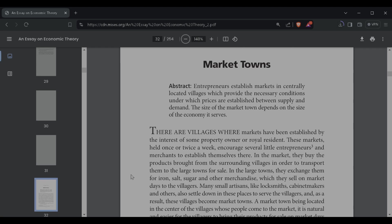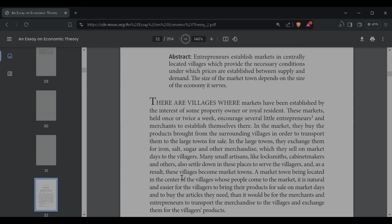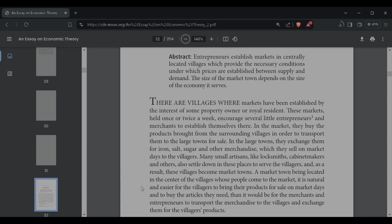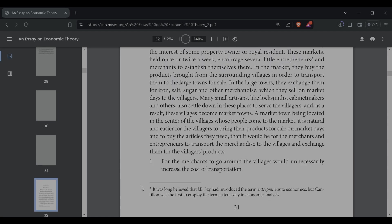And, as a result, these villages become market towns, a market town being located in the center of the villages whose people come to the market. It is naturally easier for the villagers to bring their products for sale on market days and to buy the articles they need than it would be for merchants and entrepreneurs to transport the merchandise to the villages and exchange them for the villagers' products. One, for the merchants to go around, the villages would unnecessarily increase the costs of transportation.